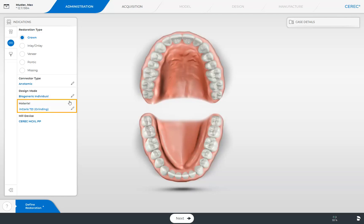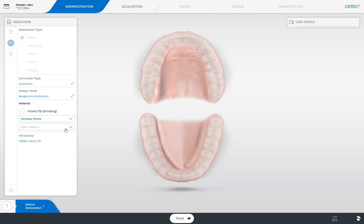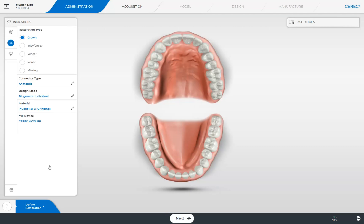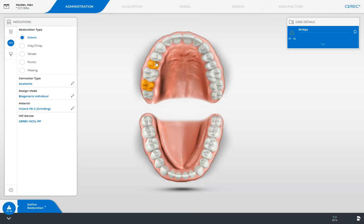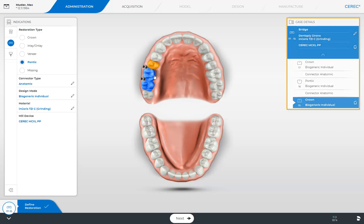Then we select the material. Our odontogram is displayed so that we can define the crown positions of our bridge first. In the window under Case Details, a triangle marked in orange is now displayed, indicating that the bridge restoration has not been fully defined yet. This means we turn on the Pontic option next and tap the matching position in the odontogram. The complete bridge restoration is displayed to the right in the window under Case Details. To modify single elements of the bridge, we can click on the position in Case Details or select the element in the odontogram. The connectors are marked with a black circle and can be changed with just one click.